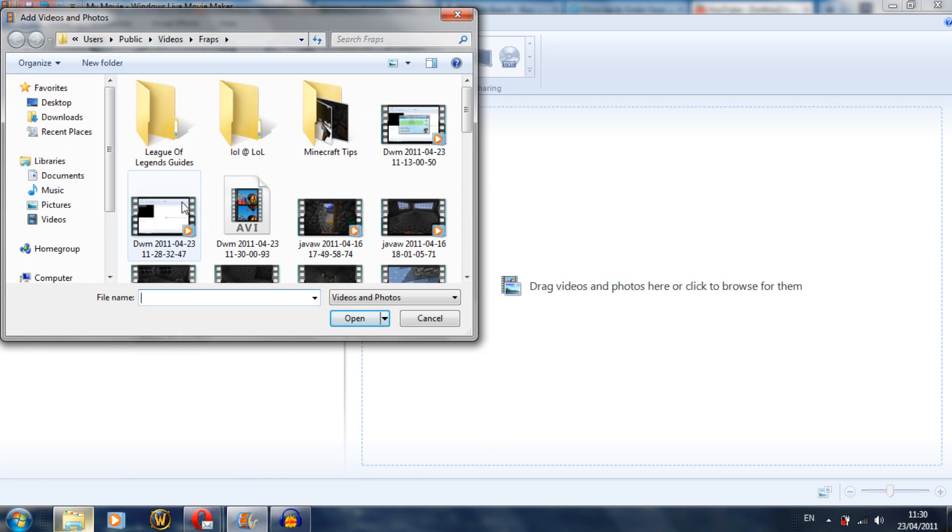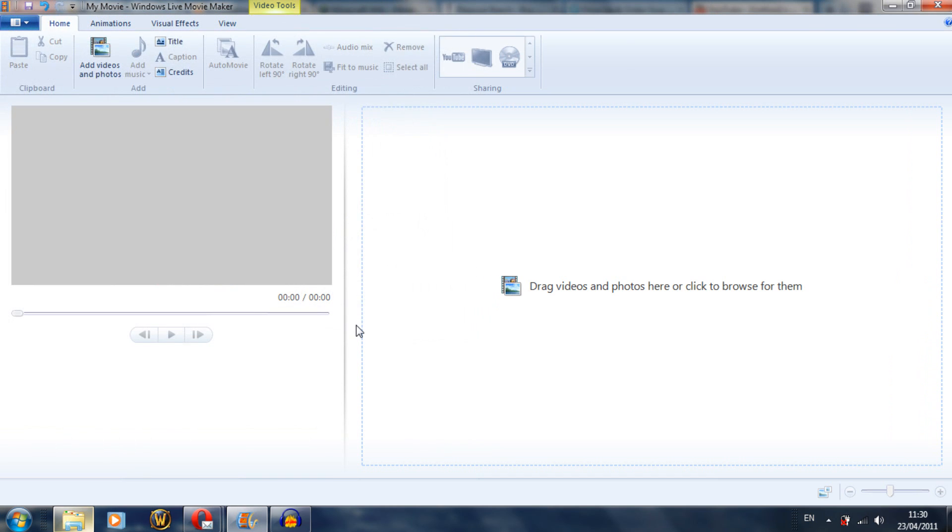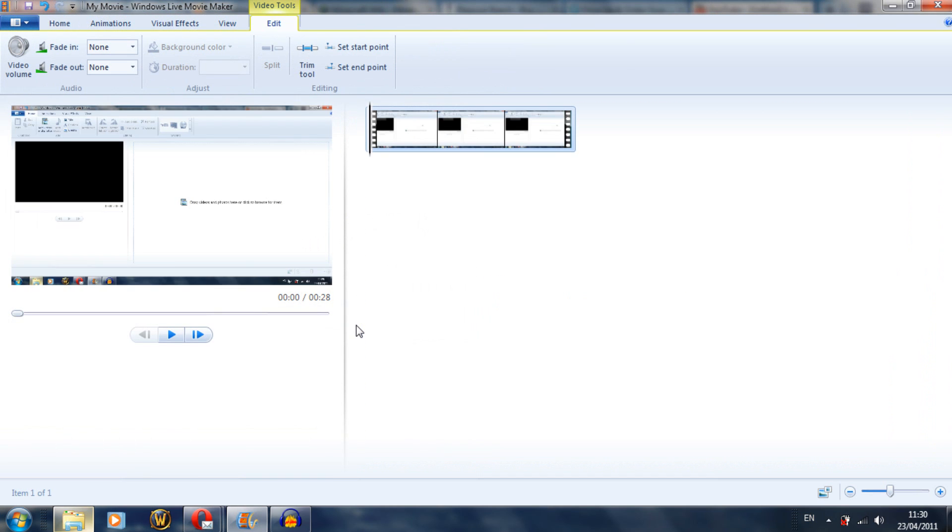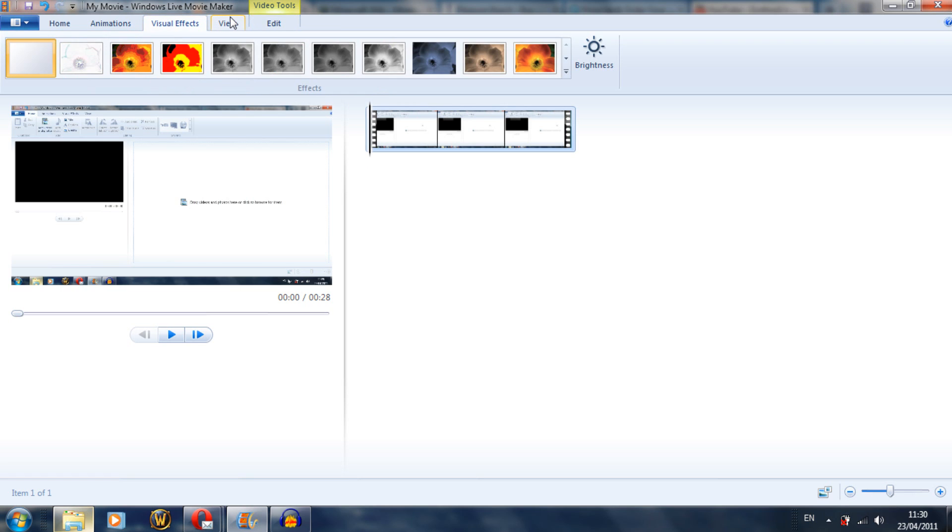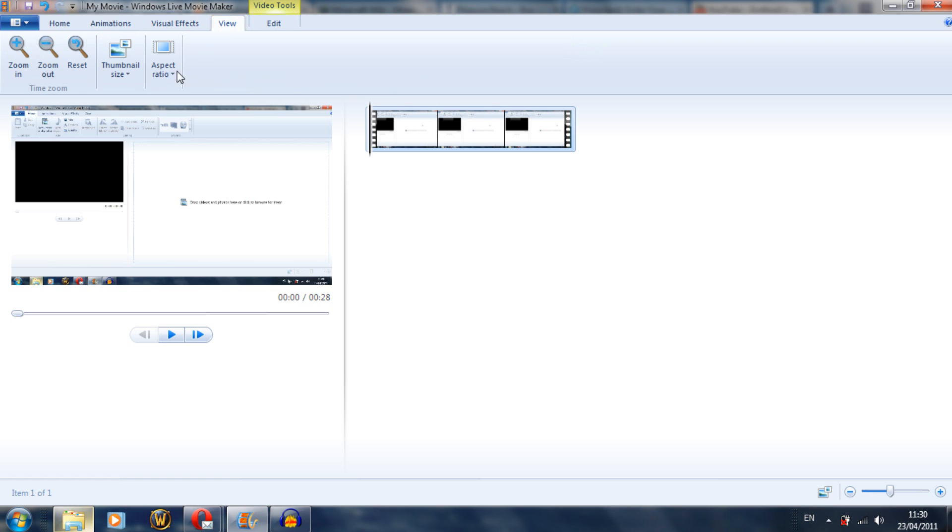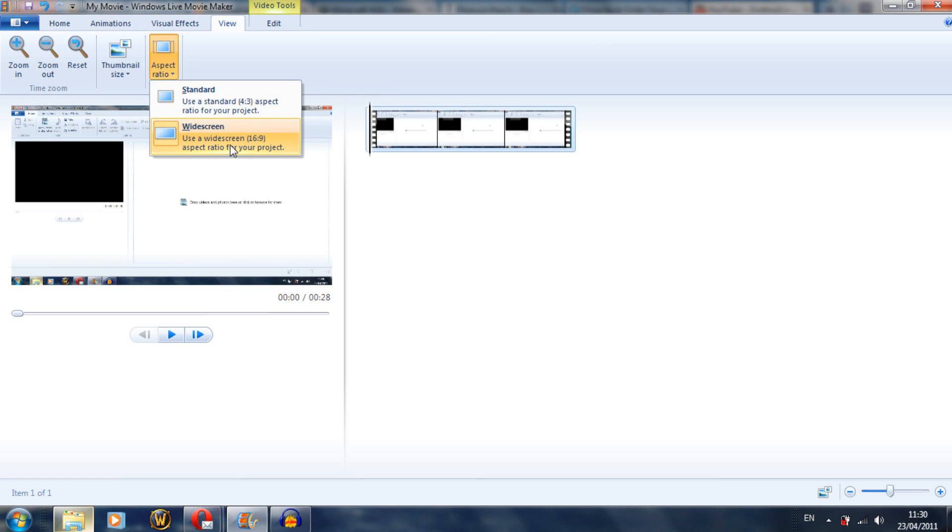For this one, I'm just going to load in a random outtake where it just completely failed. Once you've actually got it in here, first thing you want to do is make sure, especially if you're recording on widescreen, that it is actually going to encode in widescreen. Otherwise you get a big box around your video and it looks stupid.